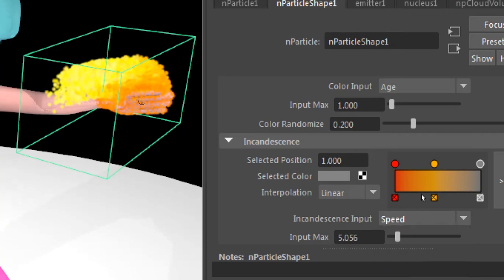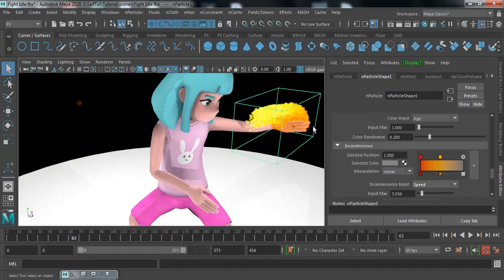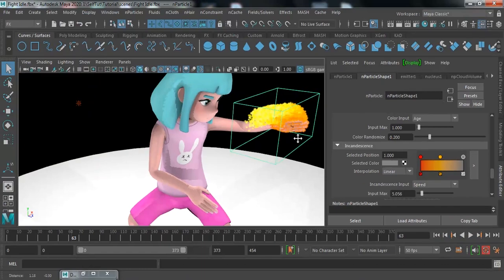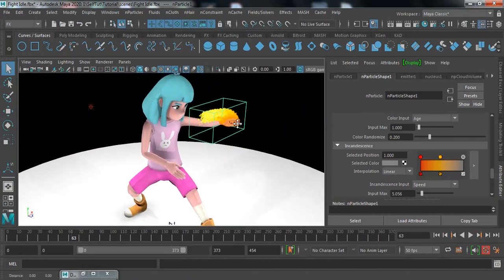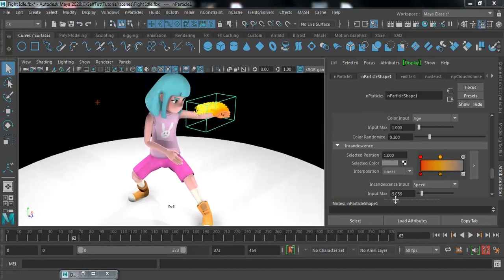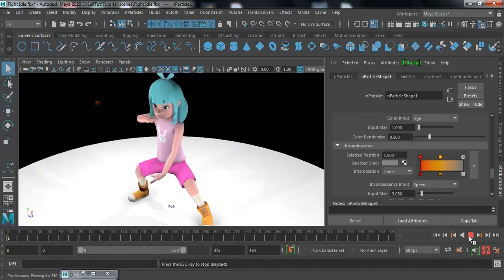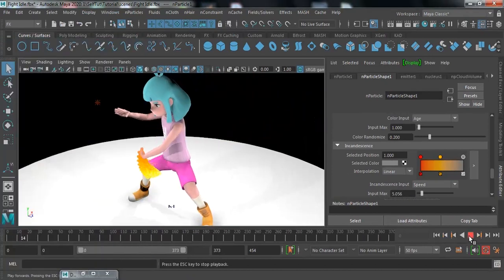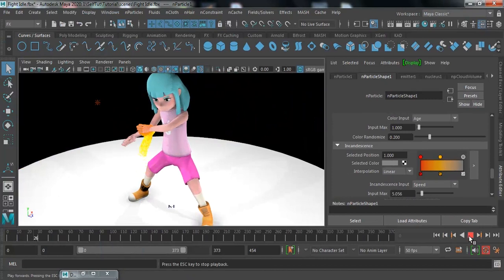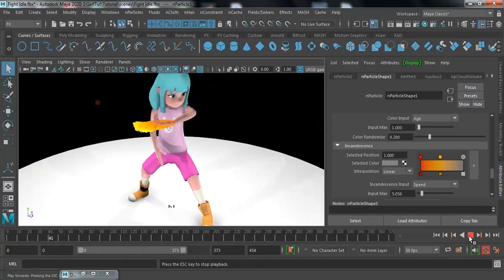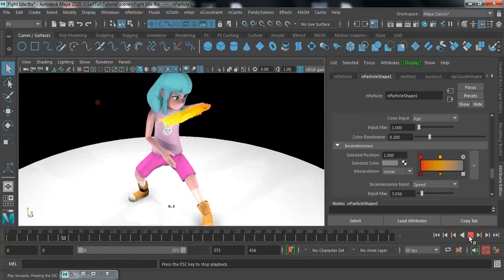Check it out — now the particles have more color. Play and check — you can see what is happening.